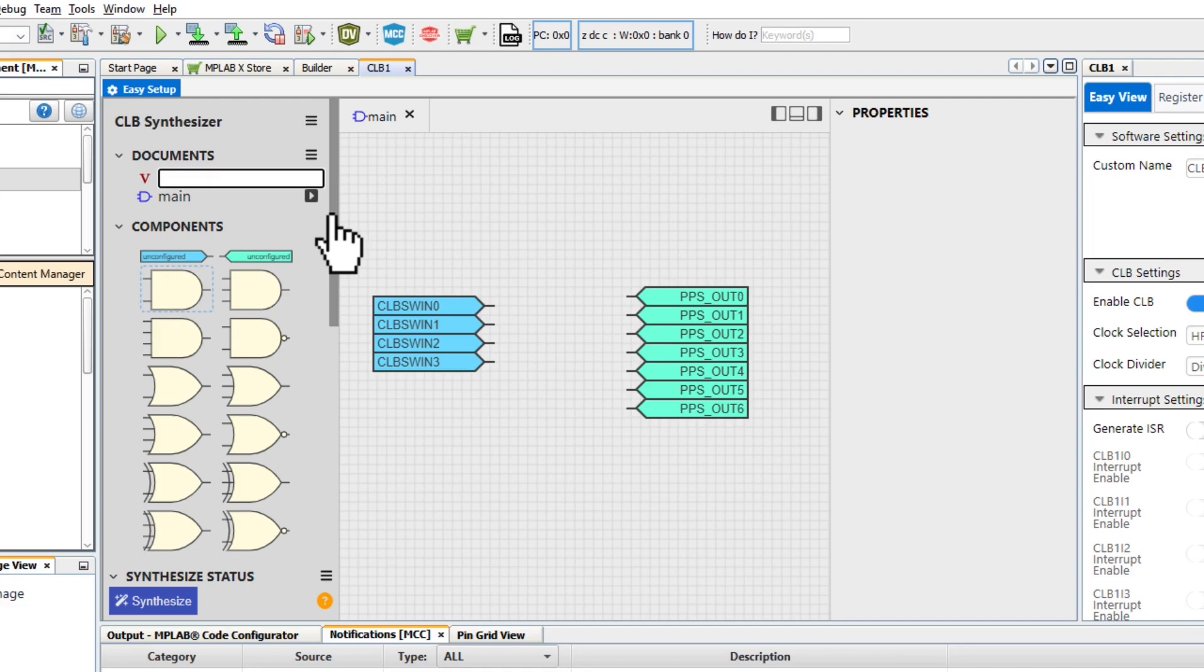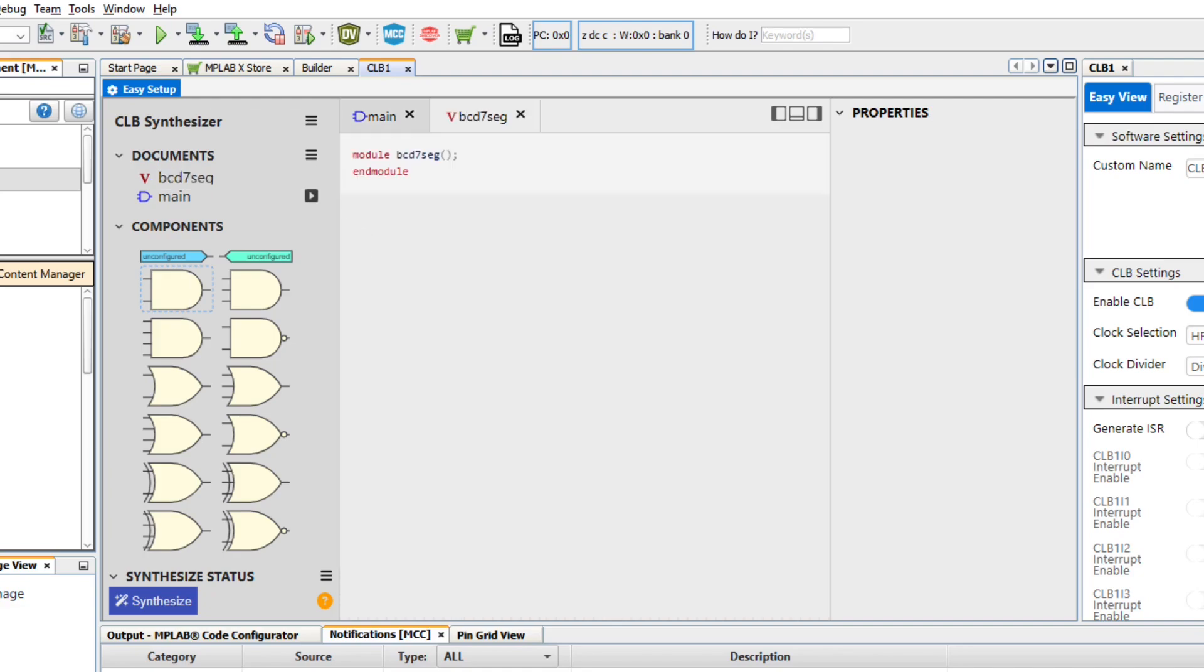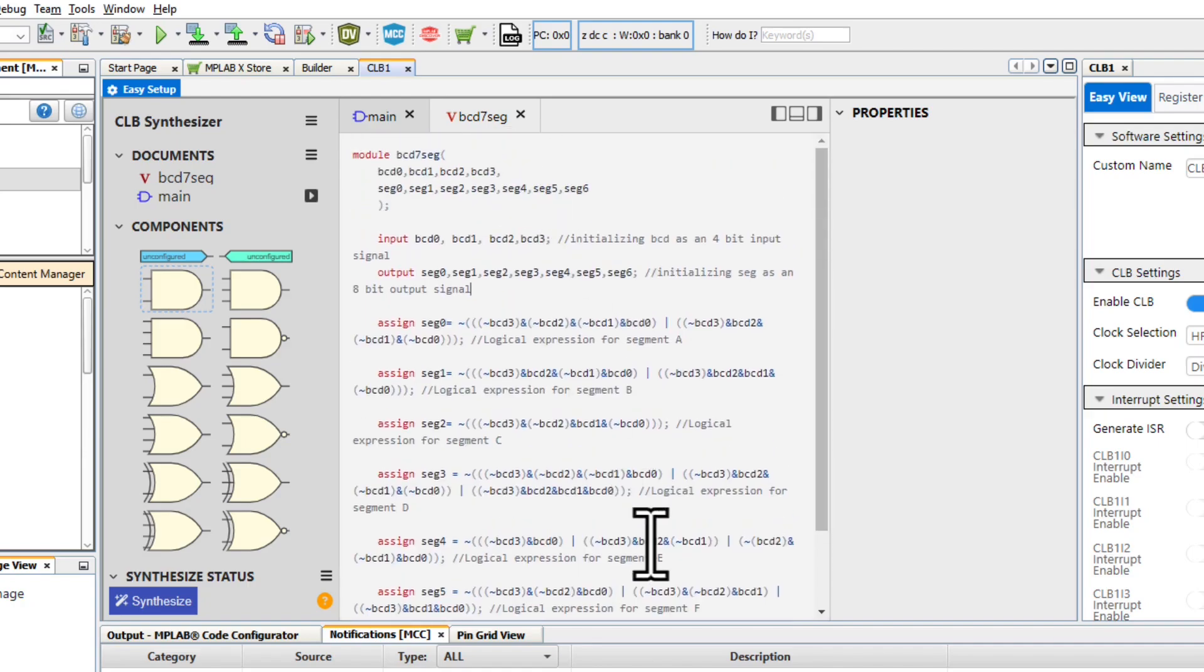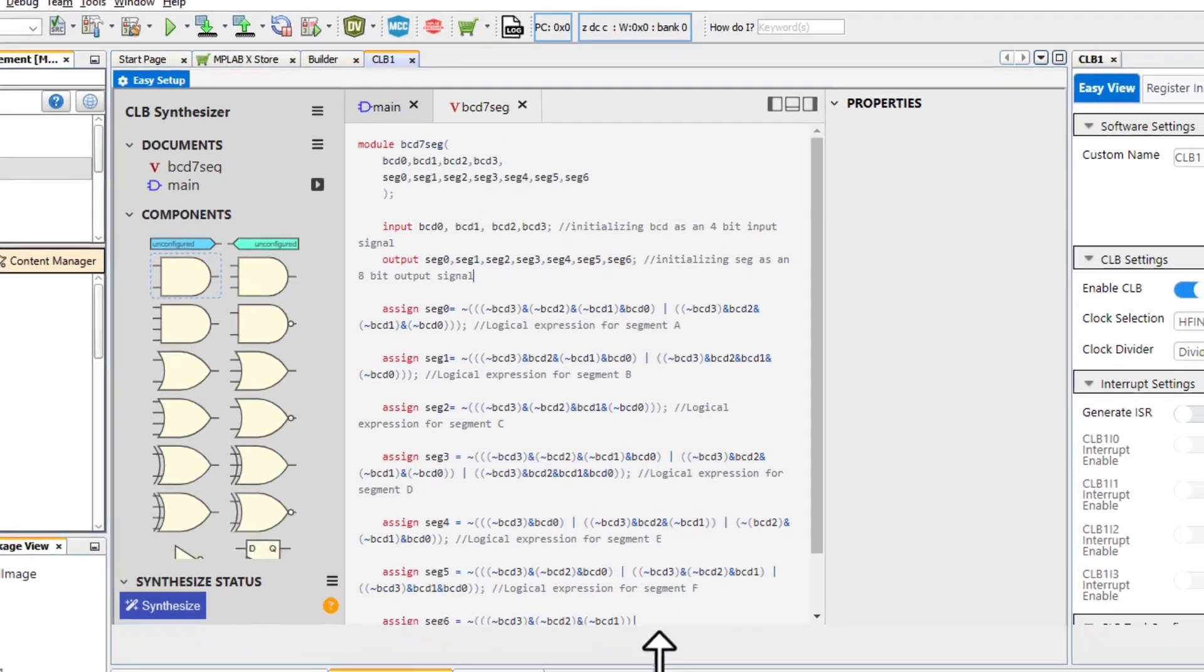I'm naming mine BCD7seg. Open the sheet and insert your Verilog. This Verilog can also be found in the project description.